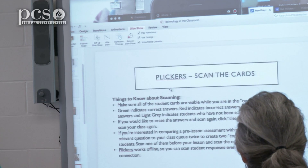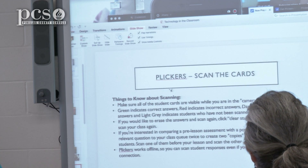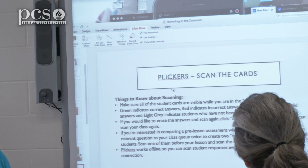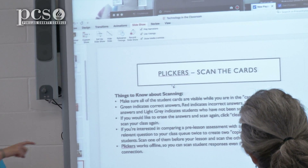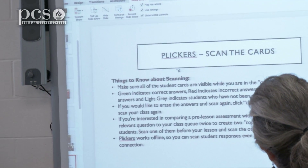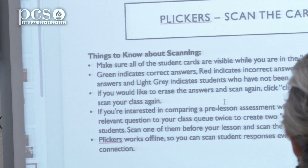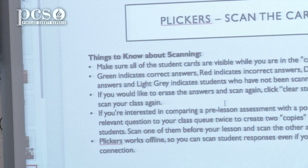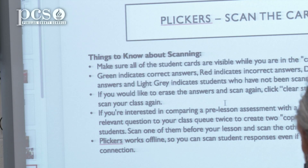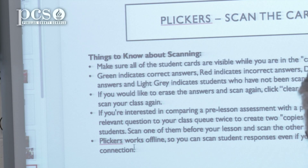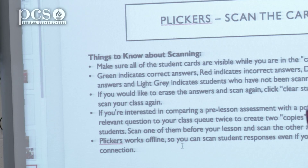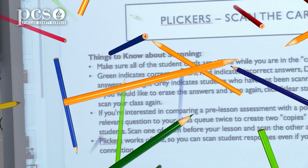I got this straight from the help — things to know about scanning. Make sure they're all visible. The green and the red on the graph on the side will tell you if it's right or wrong. If you mess this up or need them to do it again, you can clear it from the phone and re-ask the question. And it works offline, which is pretty interesting — so if you don't have the internet you can still do it.